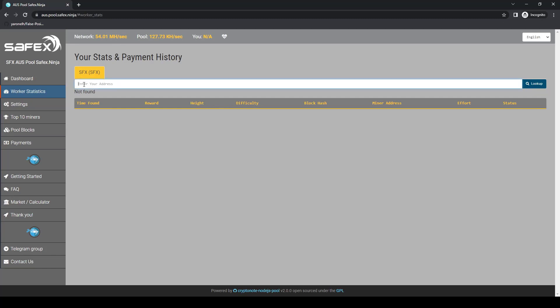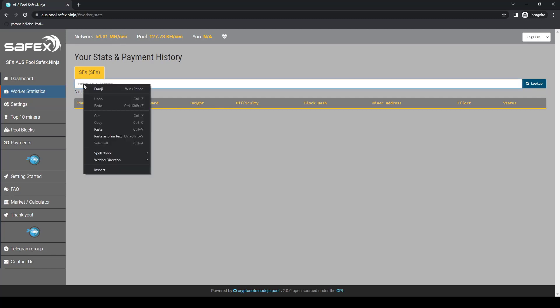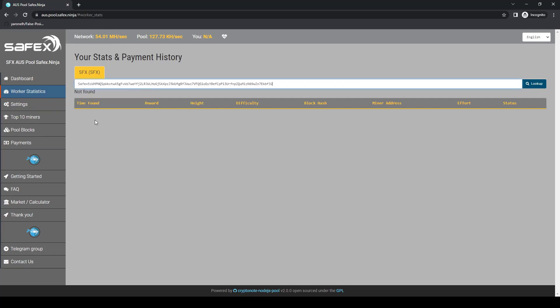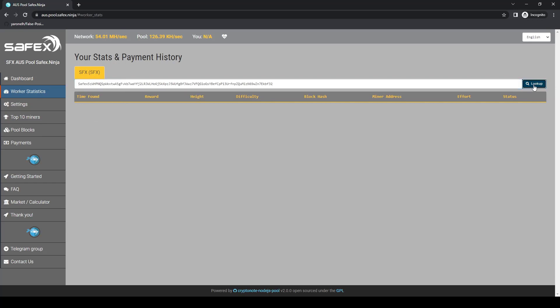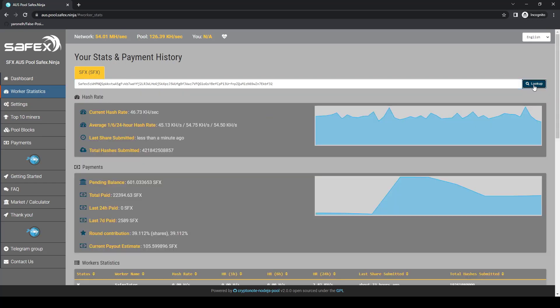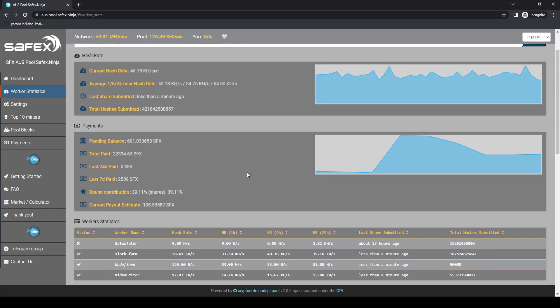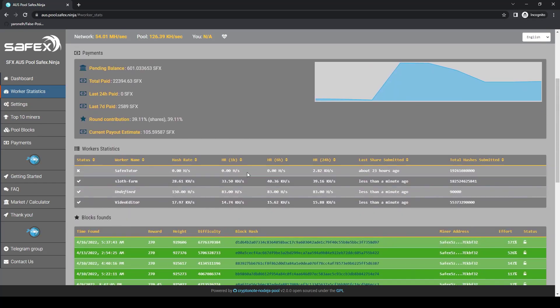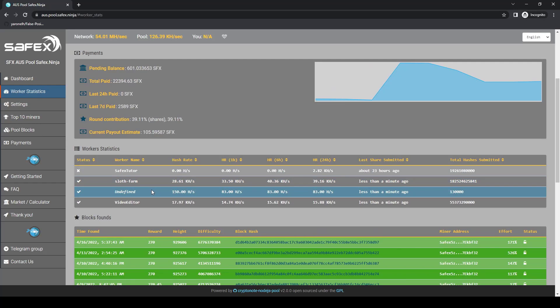And in the worker statistics page, I enter my Safex address into the field and click the lookup button on the right. All the information about my mining contributions to the pool then populate. As I've been mining to this pool with several mining rigs for some time, there's already a lot of data there.